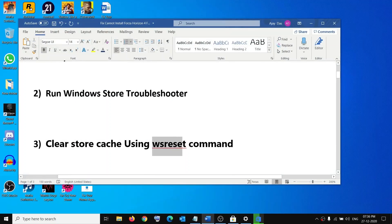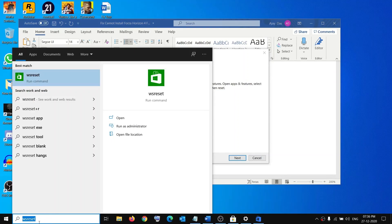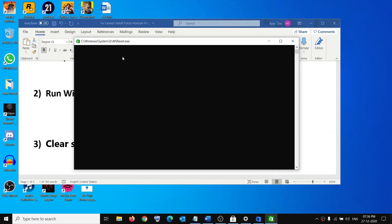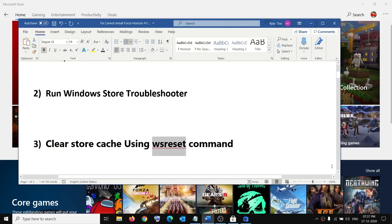The next step is to clear the Store cache using the WSReset command. Type 'wsreset' in the Windows search box, right-click on it, and click on Run as administrator. You will see a black screen — do not close it, just wait. This will take a couple of seconds or maybe a minute. Once the black screen is gone, Microsoft Store will open, and you can go ahead and try to install the game.